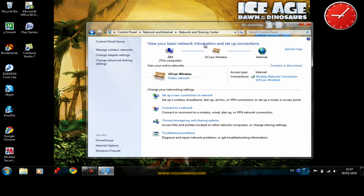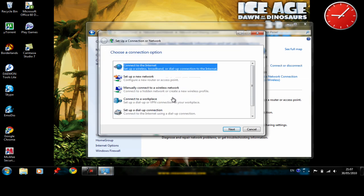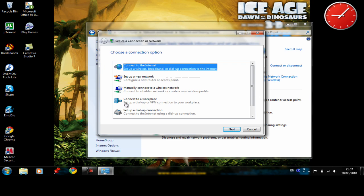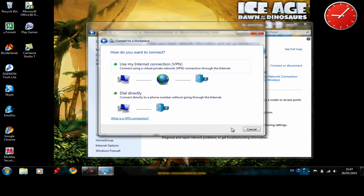Then you need to set up a new connection or network. Then you choose connect to a workplace and click next. After that you choose use my internet connection.